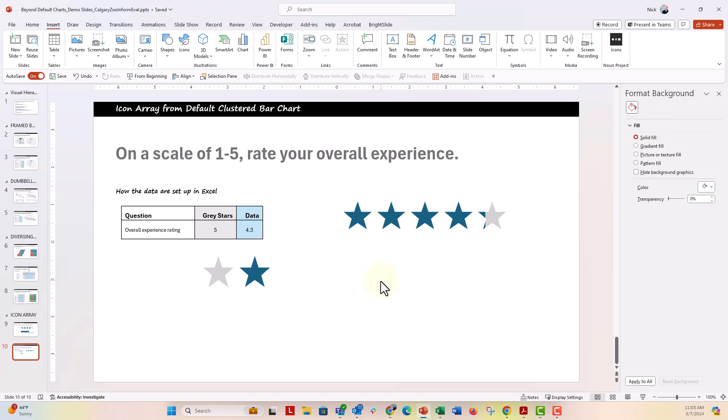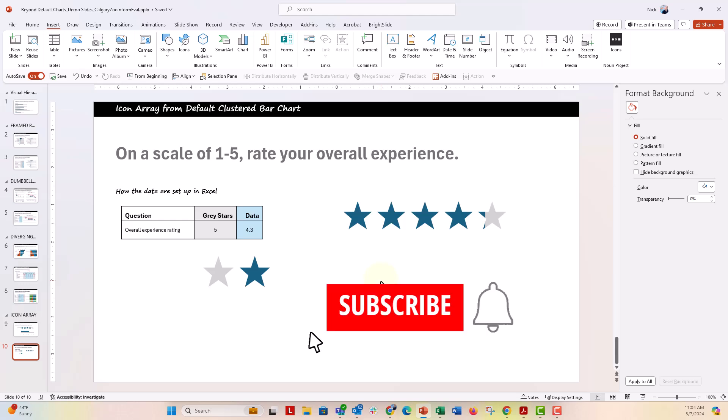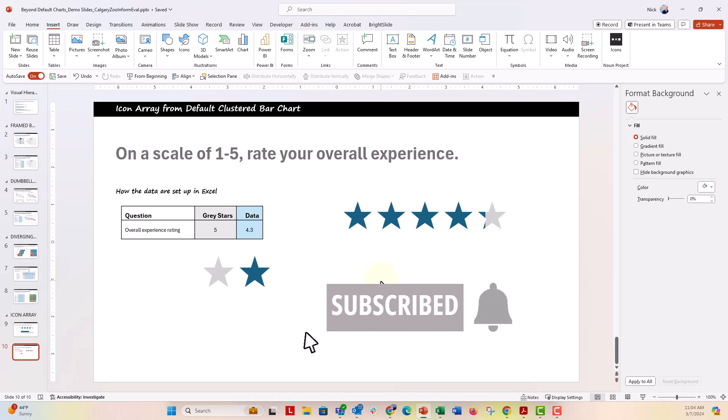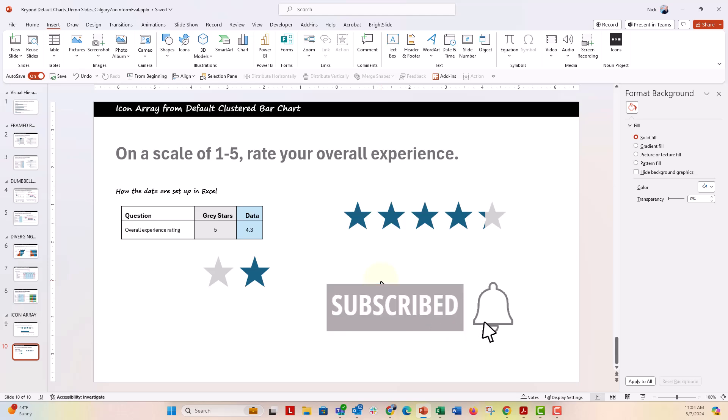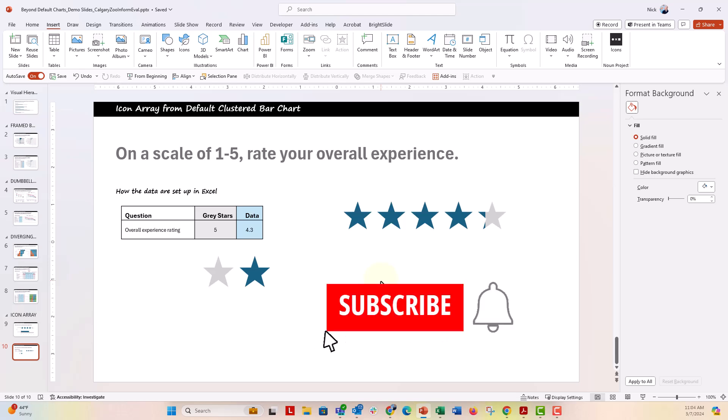Perfect. A nice little icon array directly from a clustered bar chart, a default chart inside of PowerPoint. If you liked this video, give it a thumbs up and make sure to hit the subscribe button and the bell next to it. You'll get notified every time I post a new video in data design, usually PowerPoint, Excel, or Word. Had a great time making this for you. I can't wait to see you next time.